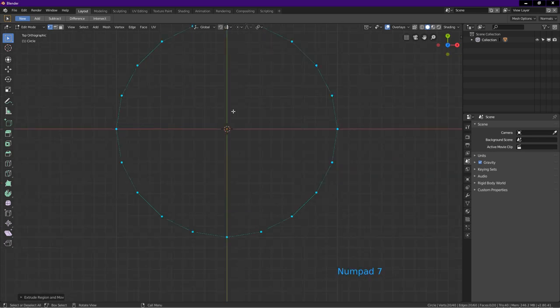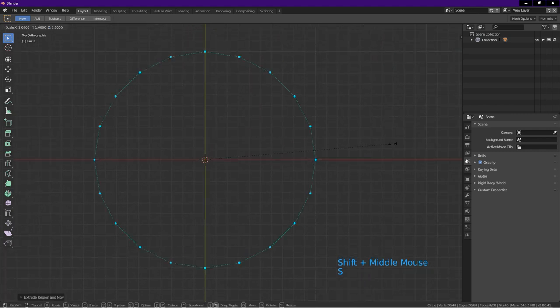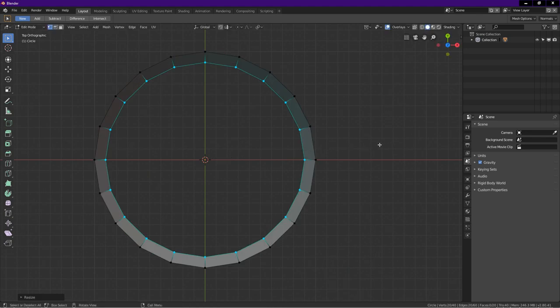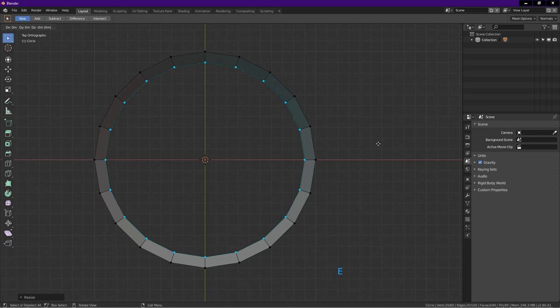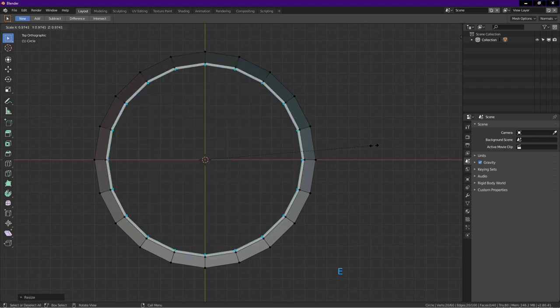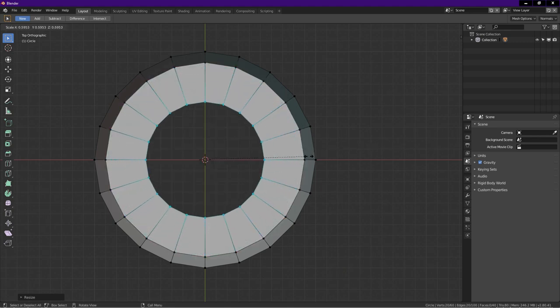Press 7 for top view. Press S. Press and hold ctrl. Drag until about here. Left click. Press E. Press S. Drag until about here. Left click.